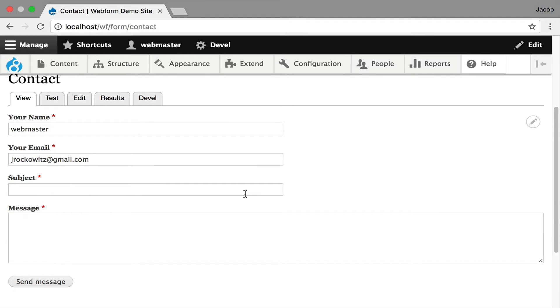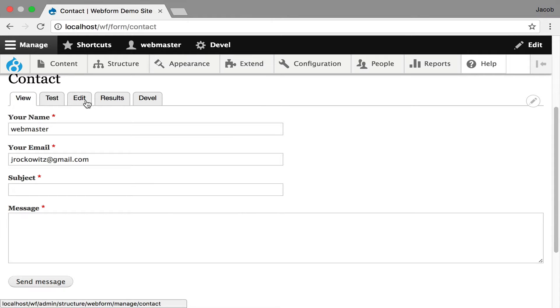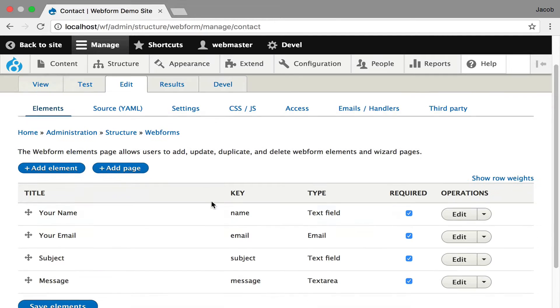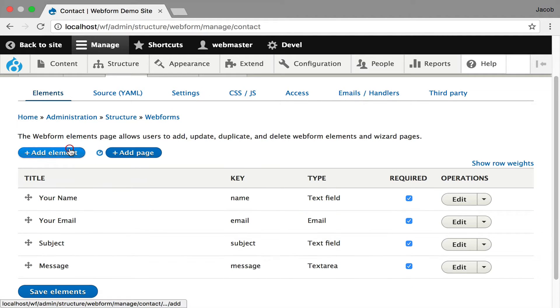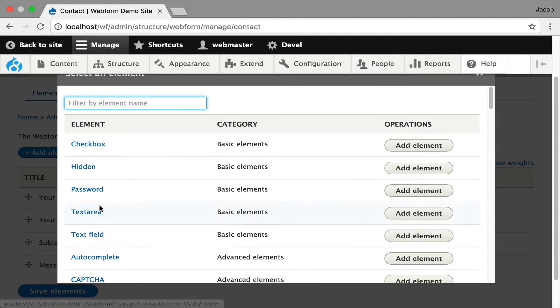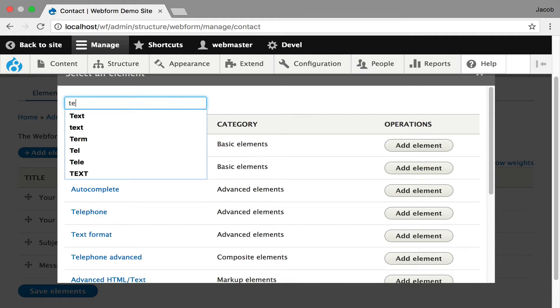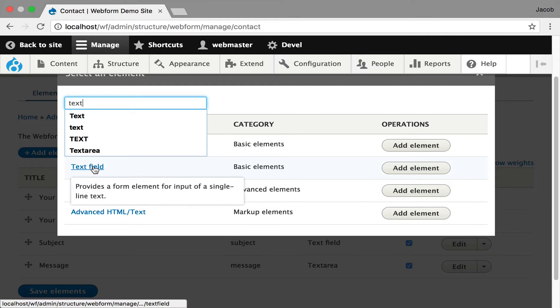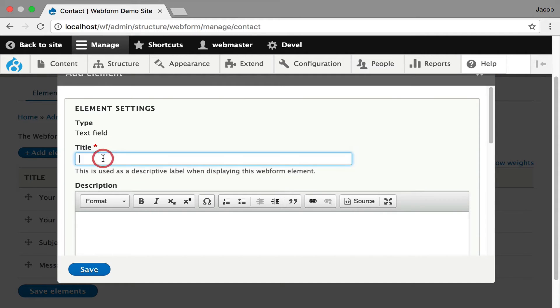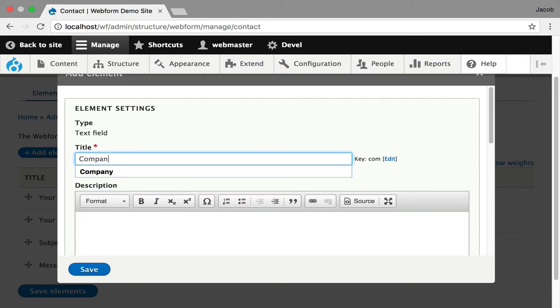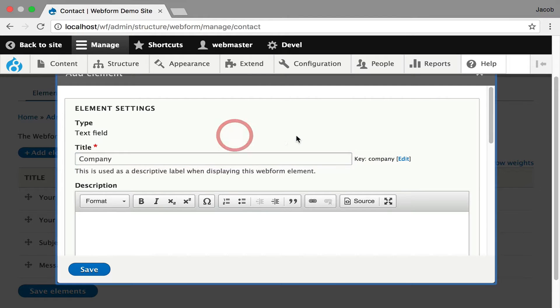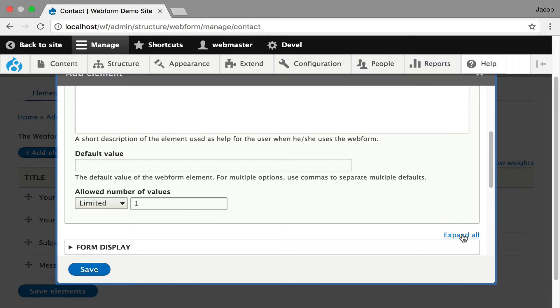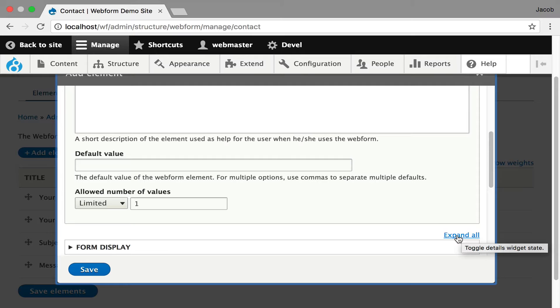For this demo, I'd like to show you this simple contact form. Everyone's familiar with this type of contact form. It's four elements. I want to add a company field to show you how you manage elements. I'm going to click Add Element, do a filter, and go to the text field. I'm going to add text field and call it Company.